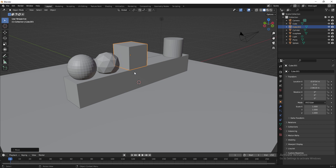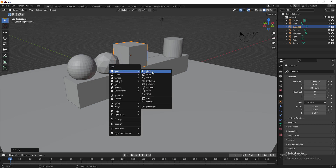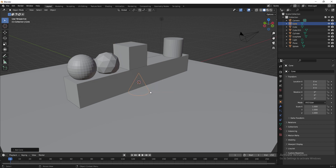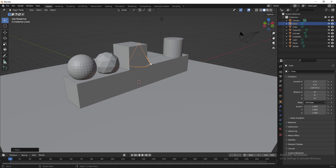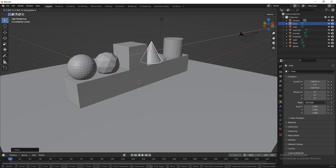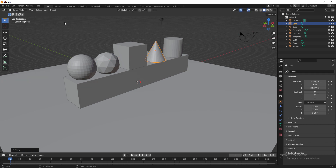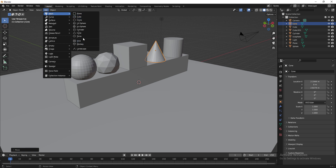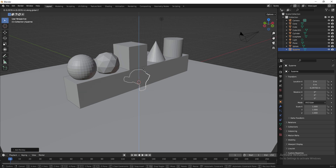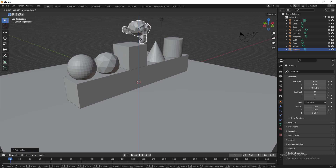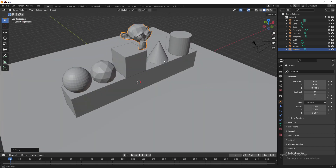I'll move the icosphere closer, then Shift+A to create a Cone. Press G and Z to bring it up, then G and X to move it into place. Next I'll bring in the Monkey mesh, which is a little more interesting — G and Z to bring it up and place it on top.